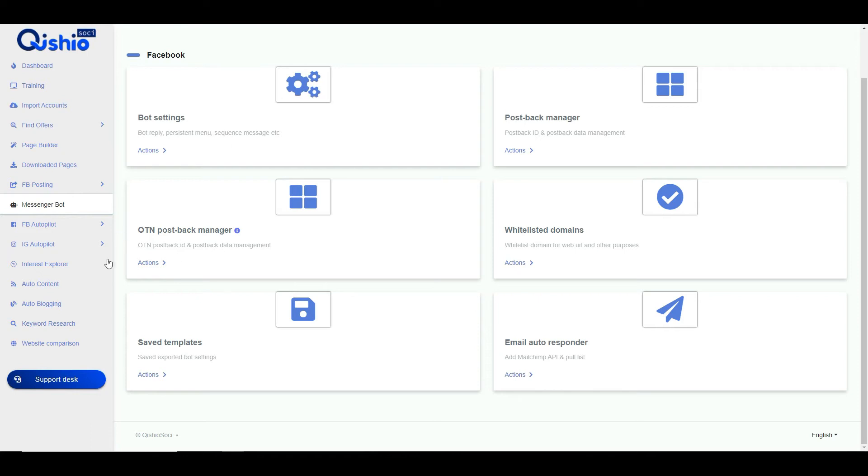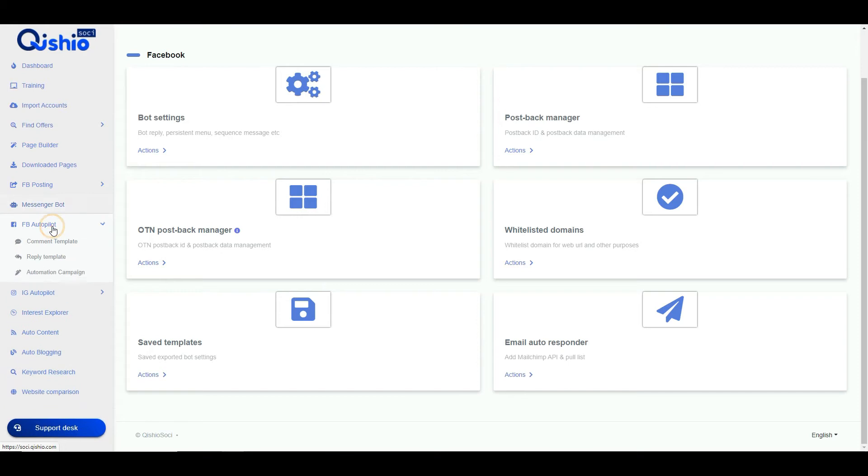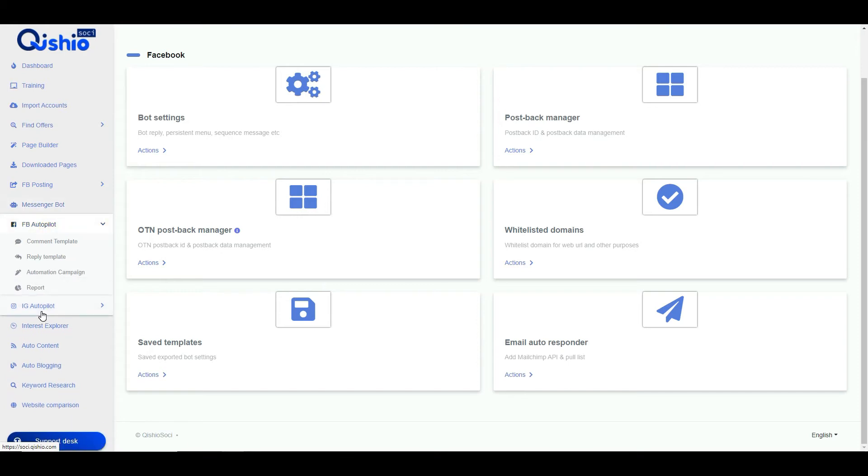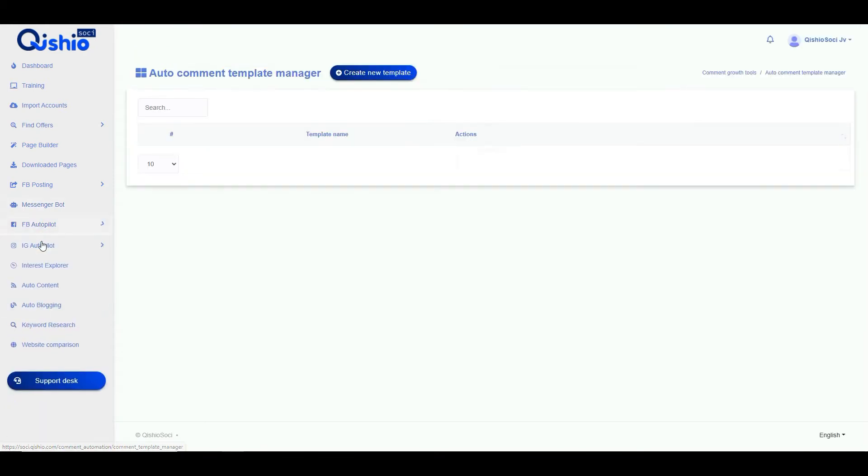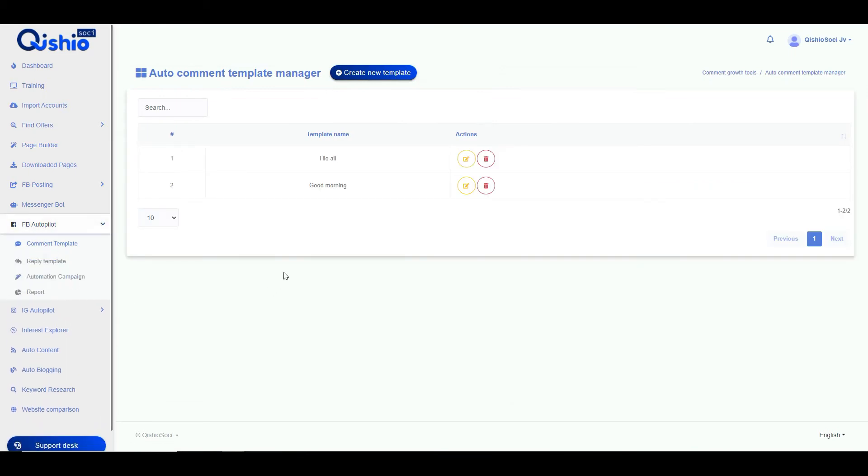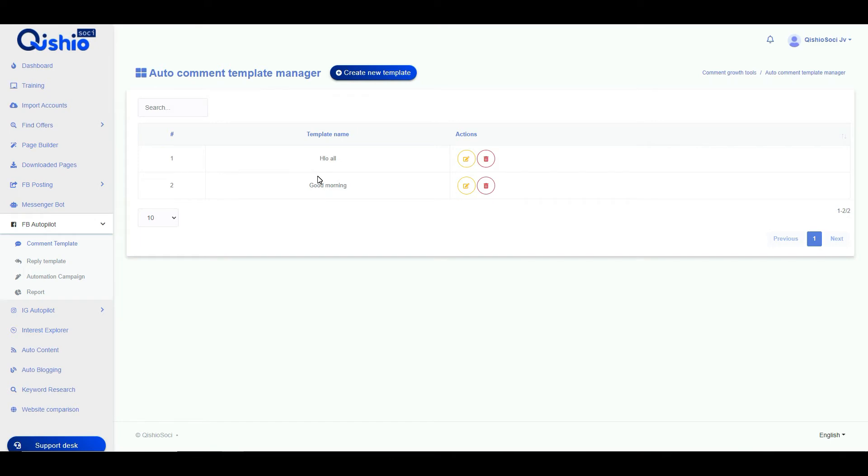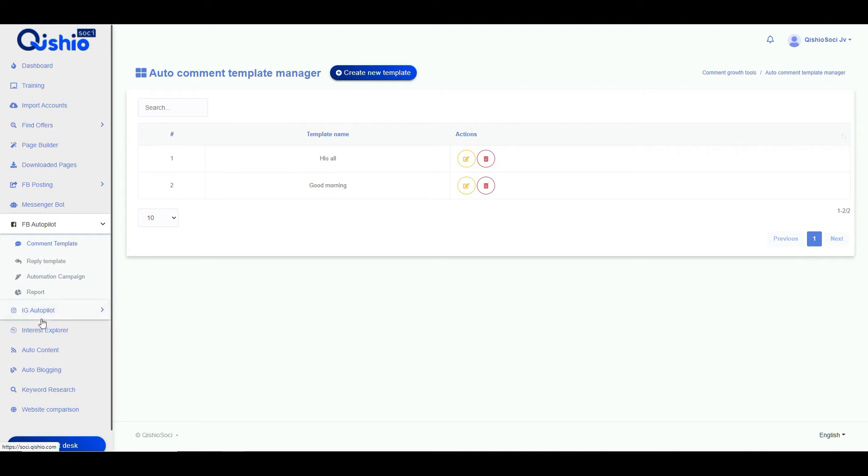It actually does allow you to set up all these auto messages and the same thing goes for the Facebook autopilot and then the Instagram autopilot. So you can come in here and then you can create templates which, if somebody interacts with your post, it will automatically comment back. So it's just a way to keep interaction on your Facebook profile or your page, whatever it is you're doing, to allow you to keep on top of everyone that's commenting on your Facebook page. And same thing for Instagram.